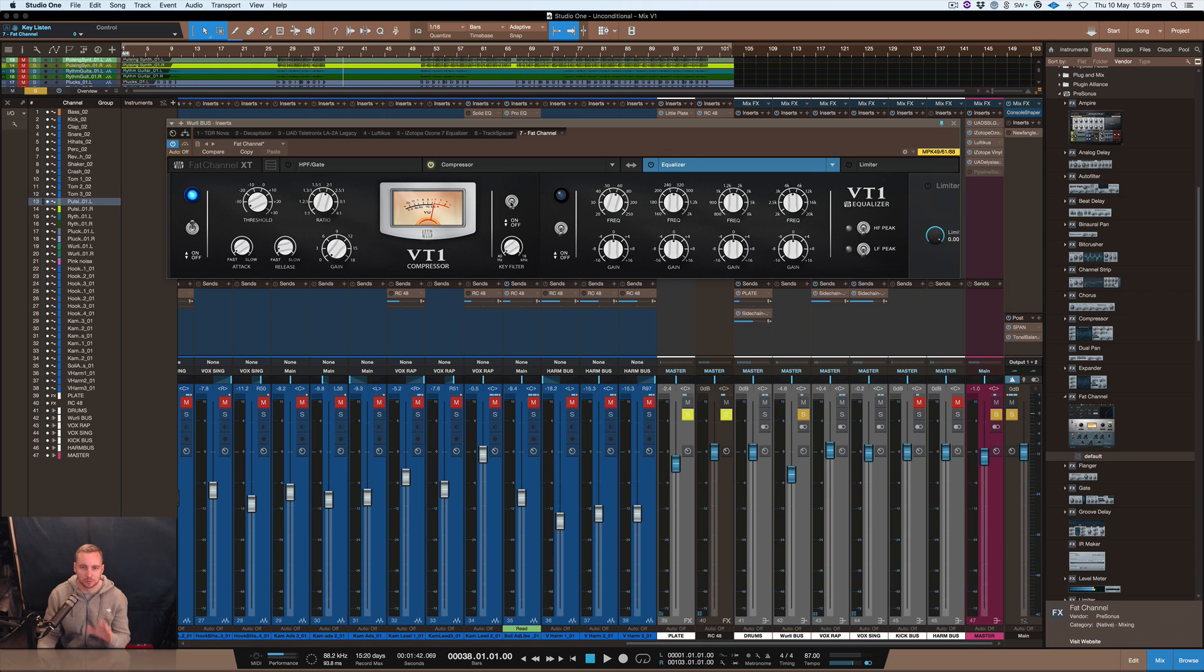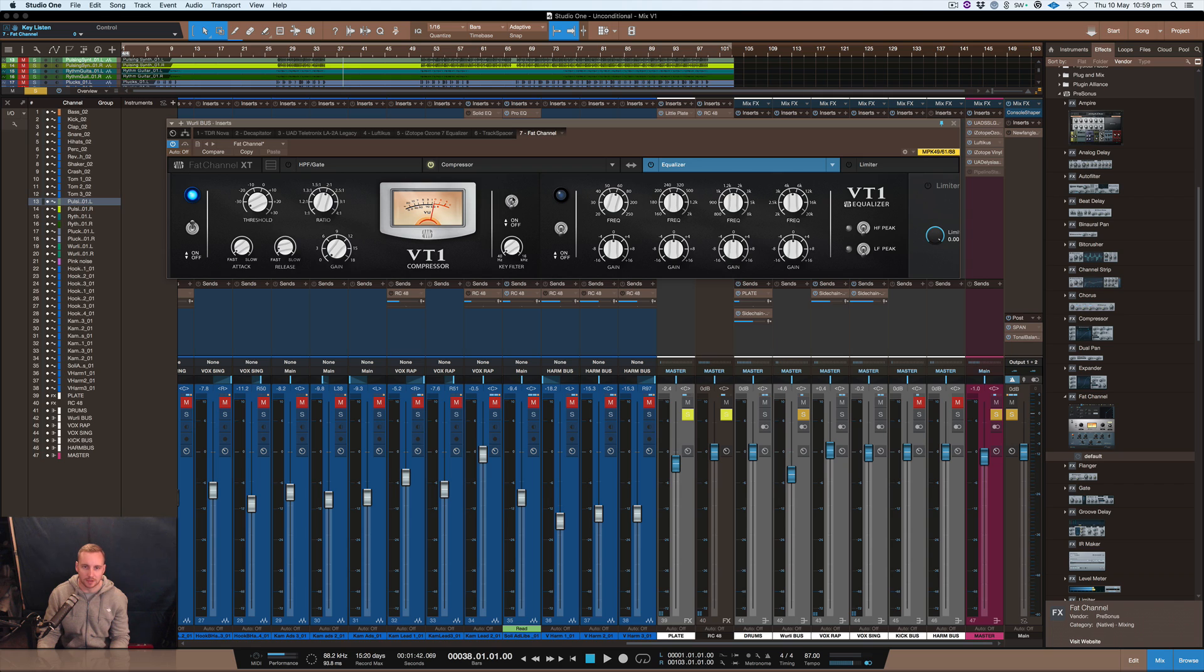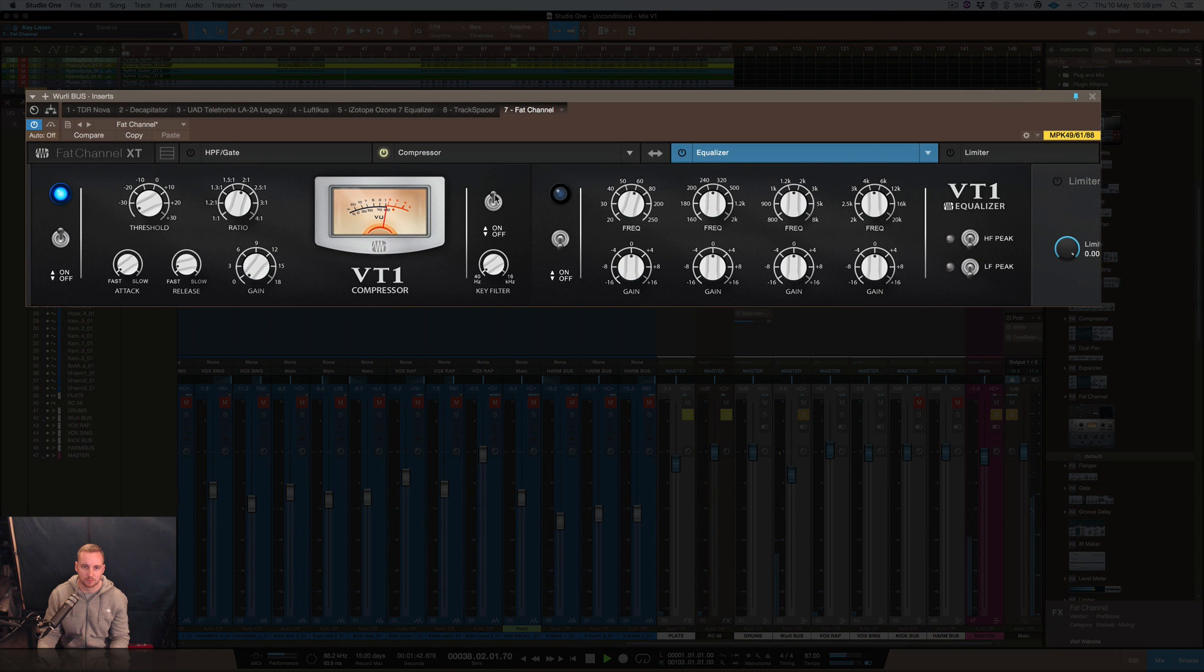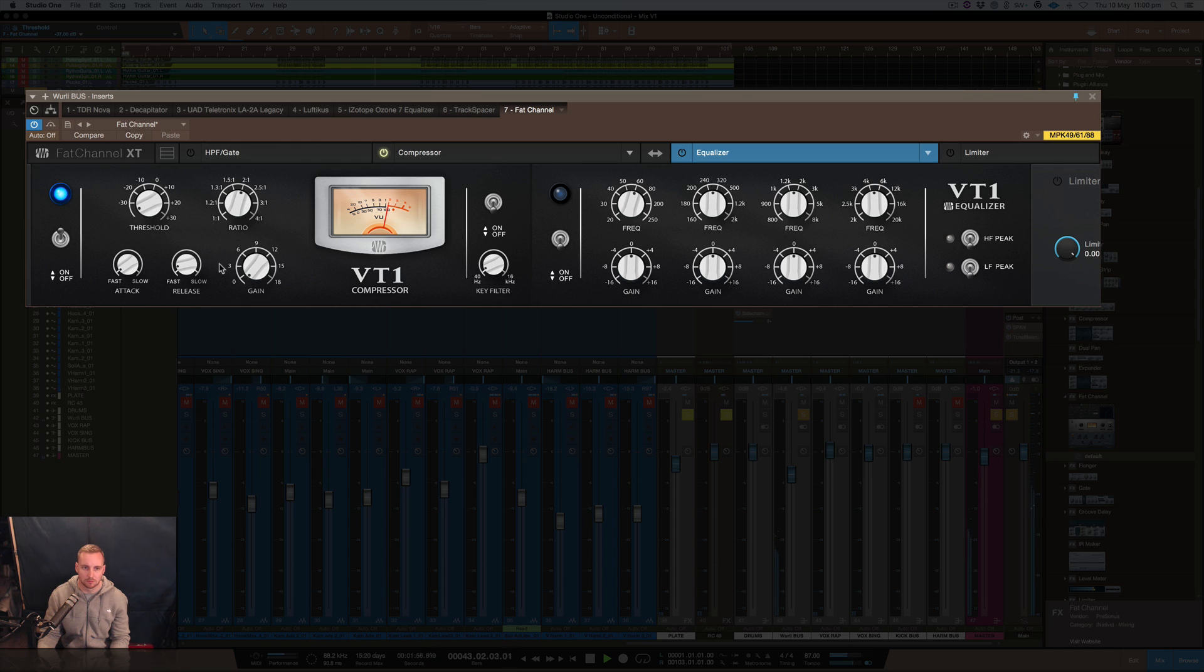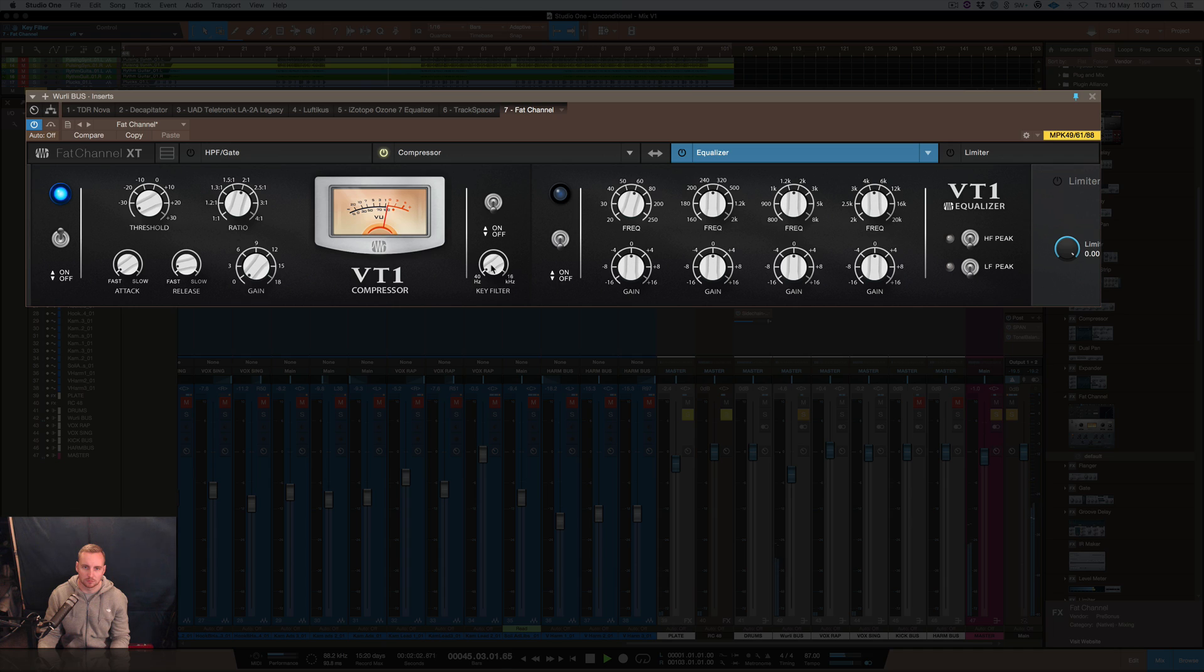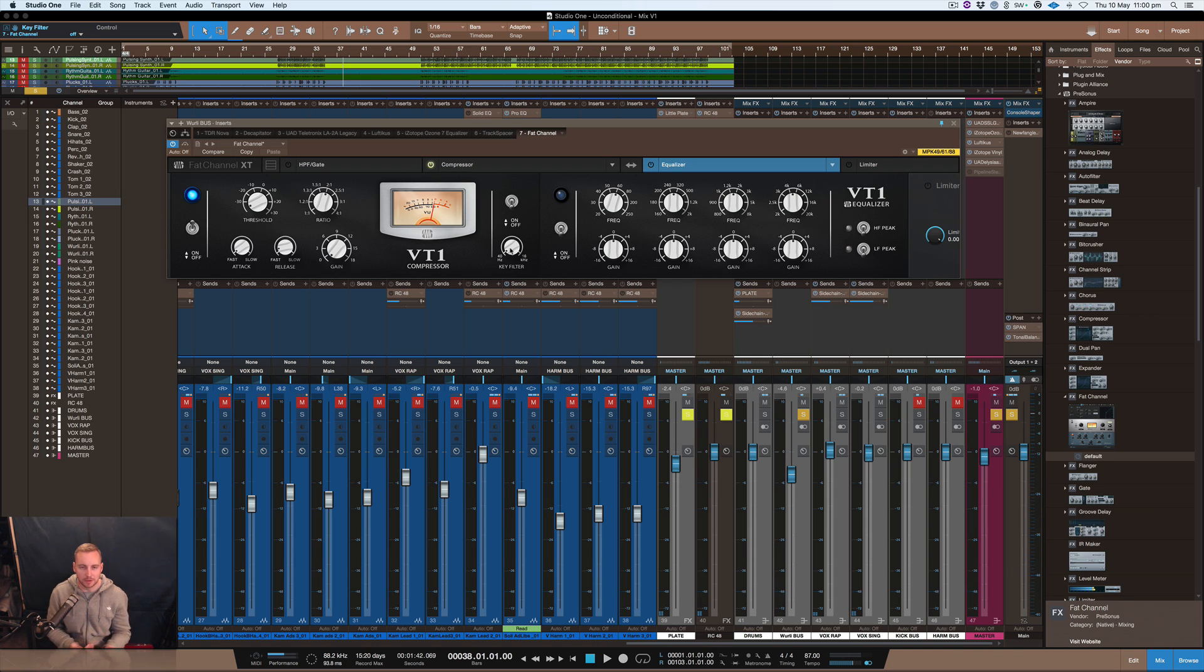What I really like about this compressor as well is when you use this side chain filter here, it allows you to hear what you're actually inputting into it and what it's leaving out. Let's listen to that. [Audio demo]